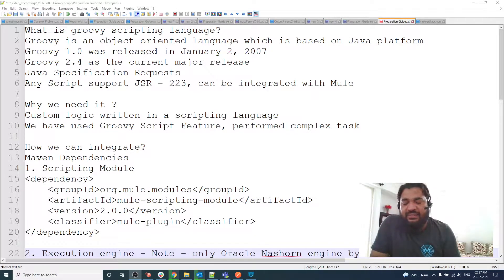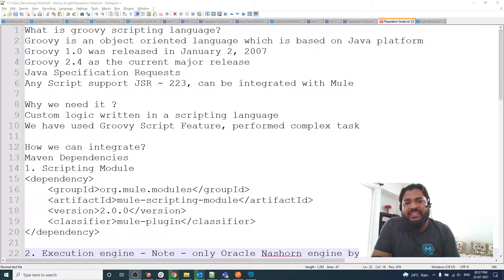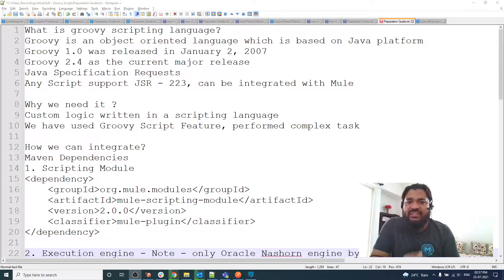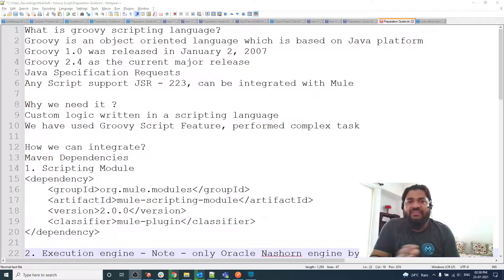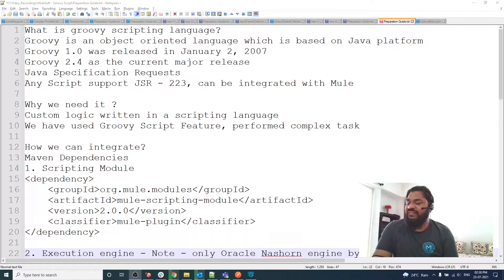Why do we need it? It's simple — Groovy script solves our complex logic and custom logic, and there are some features we need to use from Groovy. That's why we need a Groovy script.